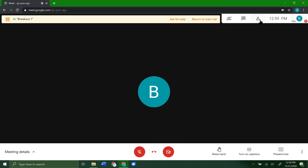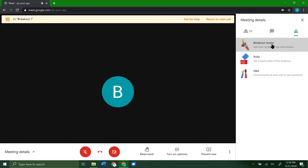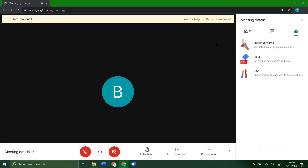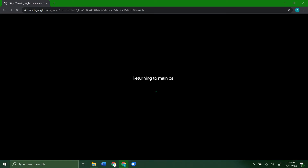As a student, if you click on the activities tab and select breakout rooms, it just shows which room you're in. You can't adjust your own breakout room — the teacher controls that. The only thing you can do is return to the main call if needed. When the teacher ends the breakout rooms, you get a message saying 'It's time to return to the main call.' Click that and you're back in the main call.